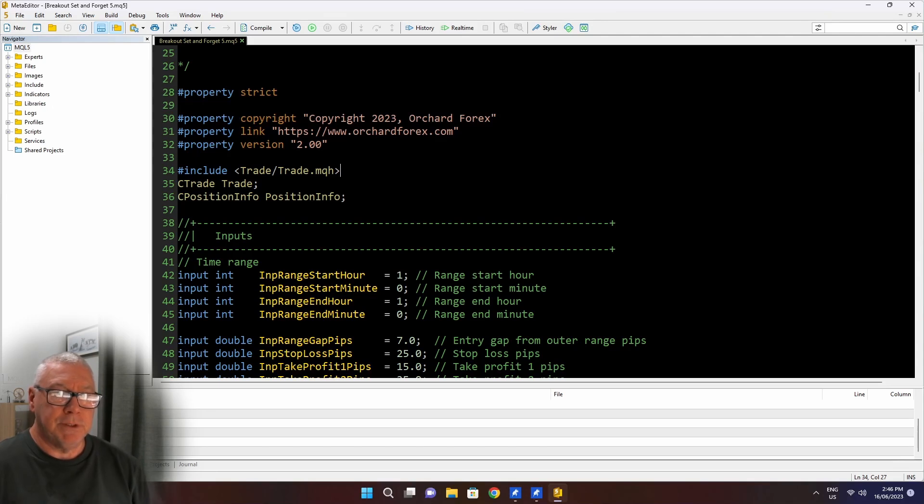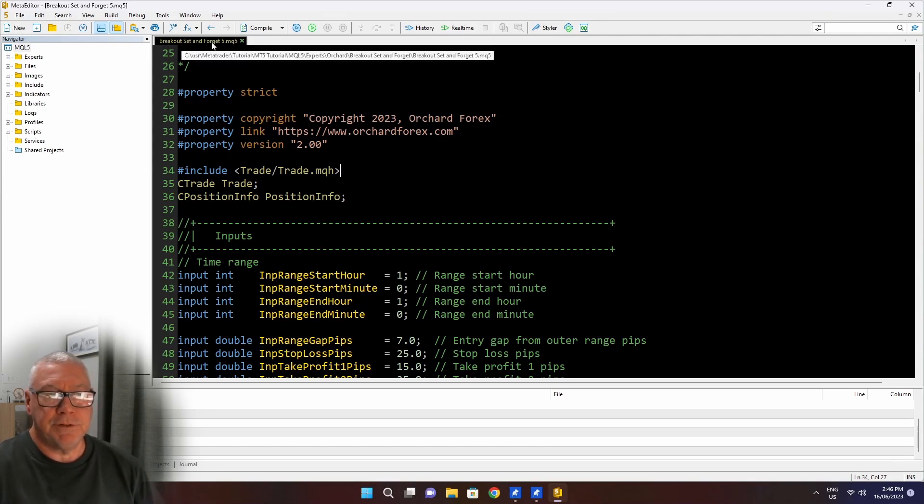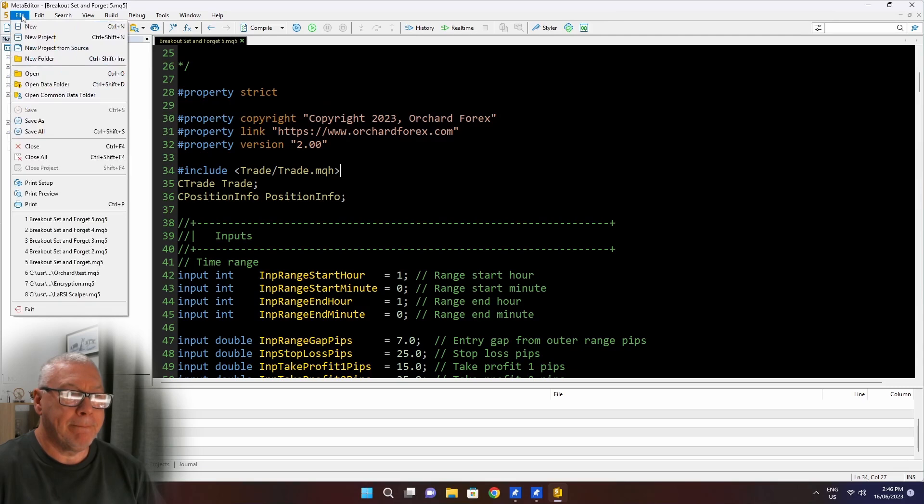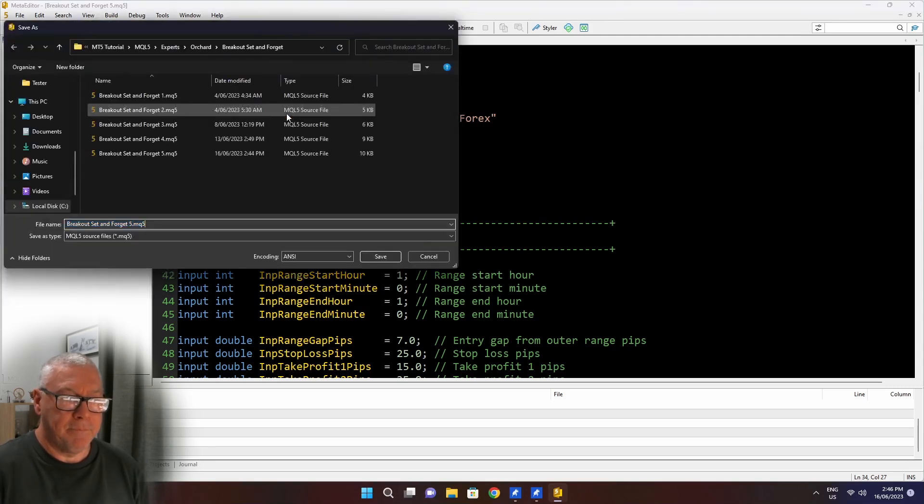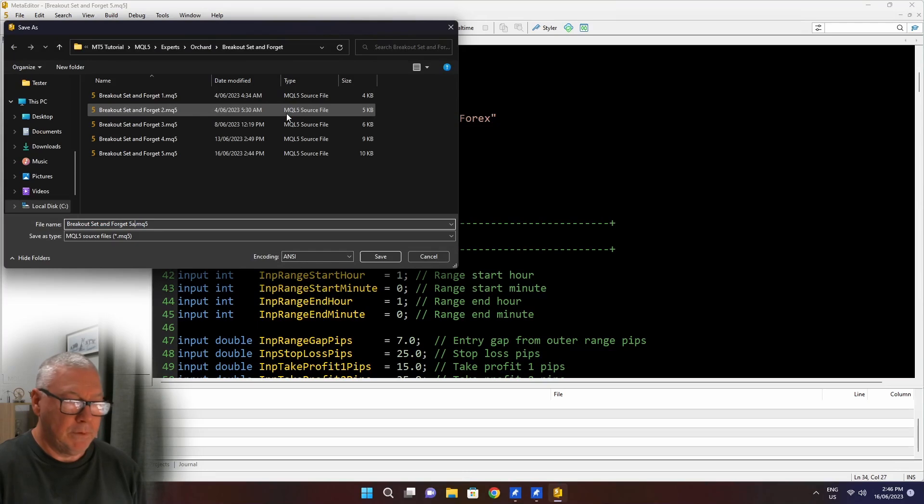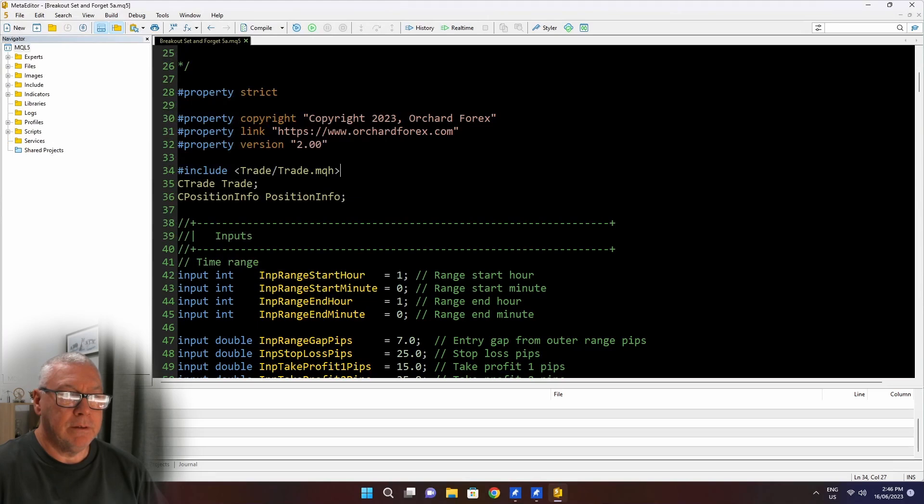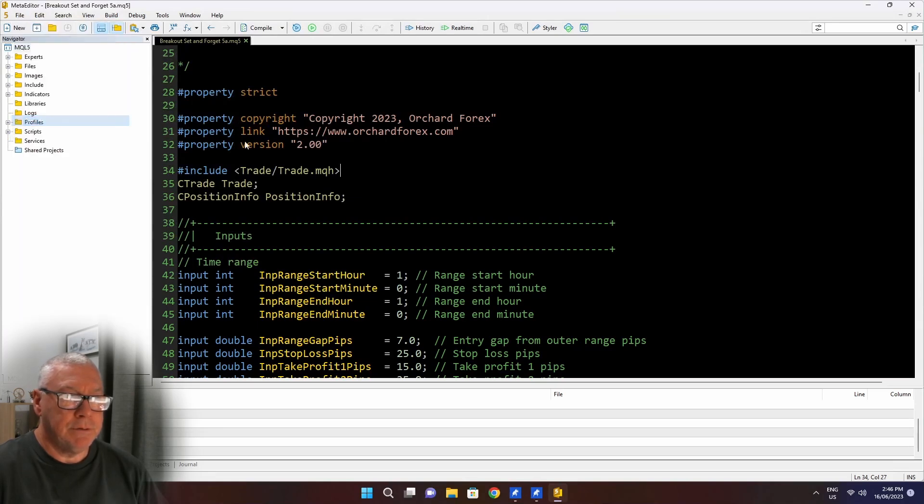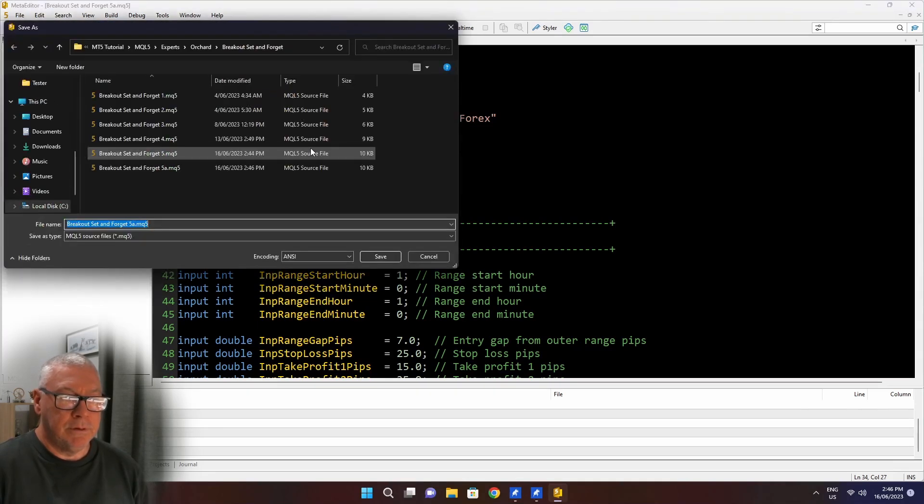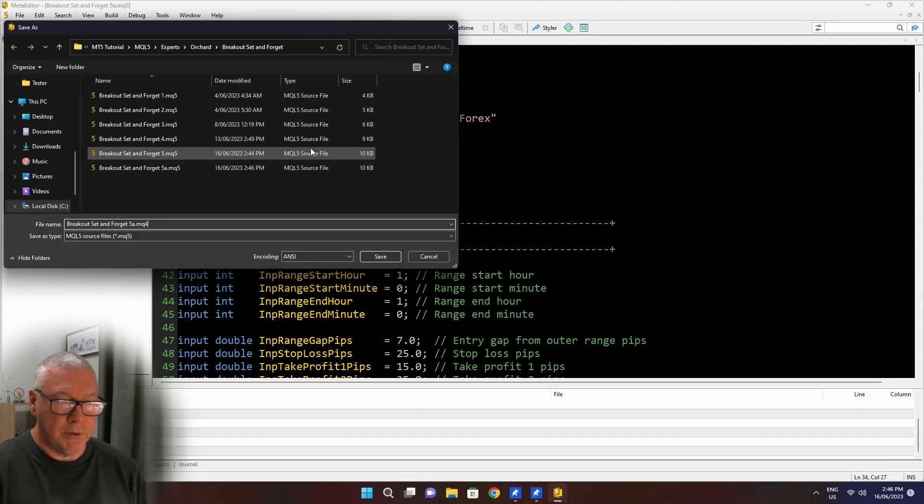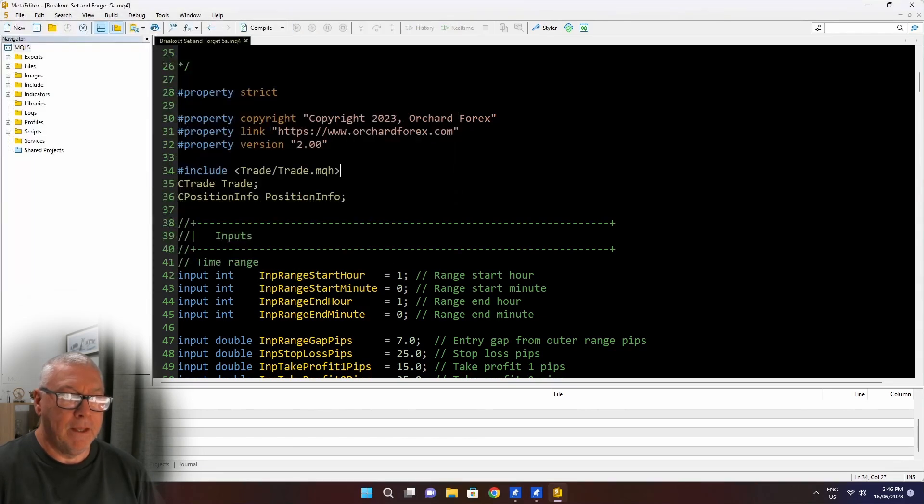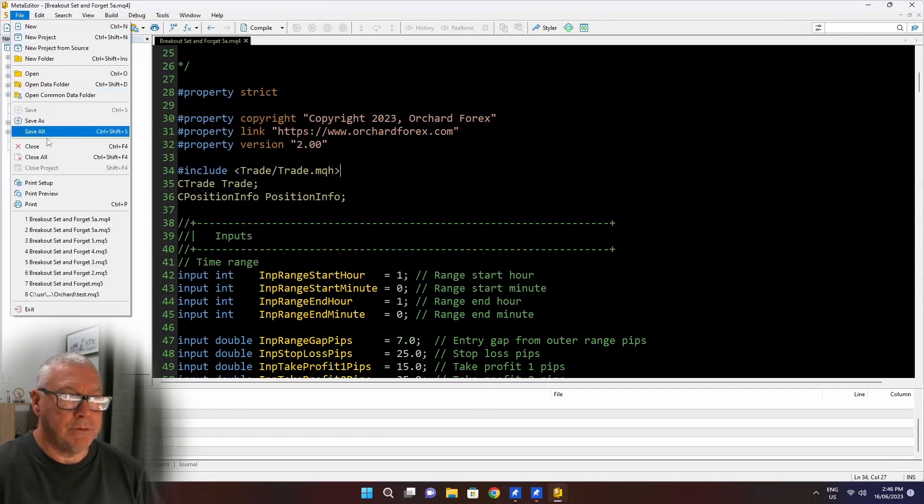So I'm going to do that. I'm going to take you through step-by-step. I'm actually going to create a version breakout set and forget 5a, just so that I don't override this, and then we'll work on that 5a. So that's the breakout set and forget 5a.mq5. I'll save that. I'll also save it as .mq4, and I'll open the MetaTrader 4 editor in a minute and work on that. And then I'm also going to save it as MQH.